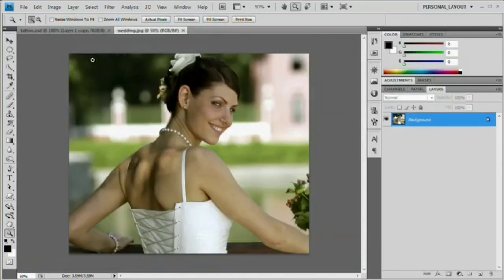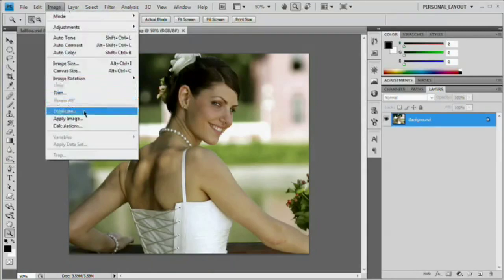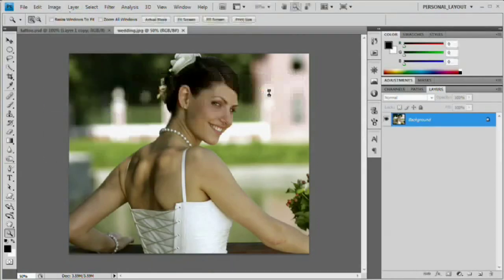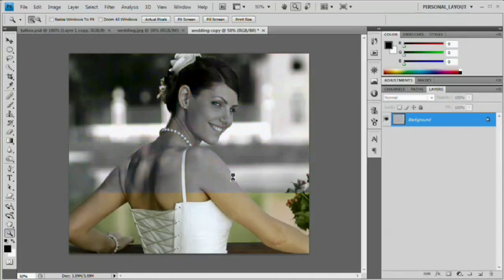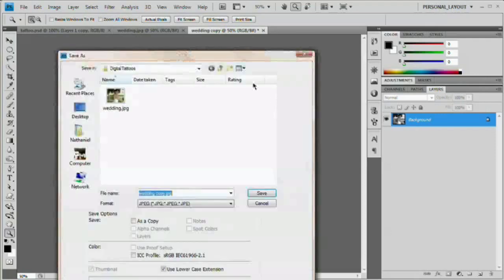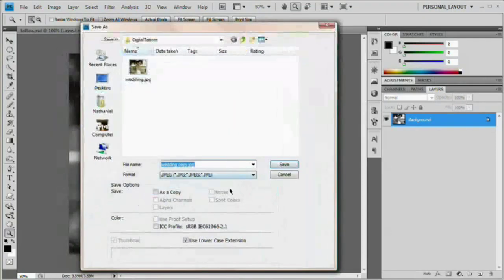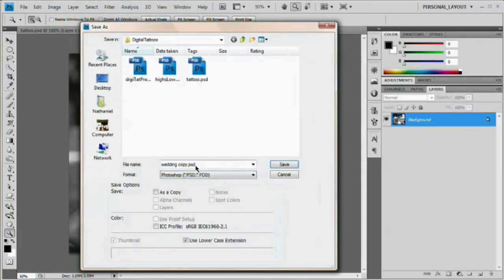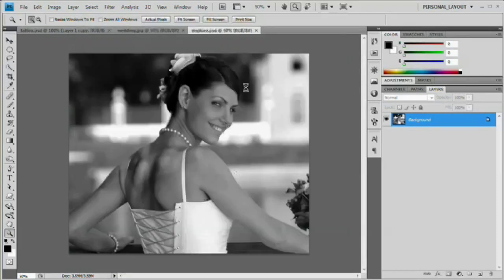Here with our image, the first thing we want to do is duplicate the image by going Image > Duplicate and hit OK. We want to desaturate this image and save it. Command Shift U or Control Shift U is the hotkey for desaturating. Then Command Shift S or Control Shift S to save as. We're going to save it as a PSD and name it 'Displace.'